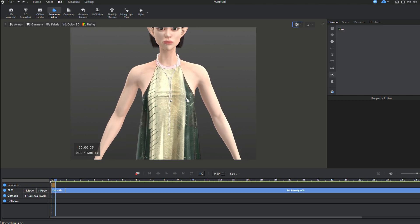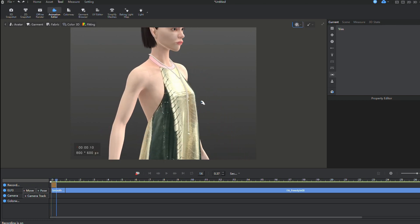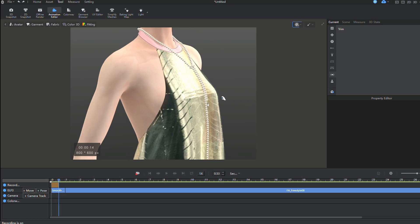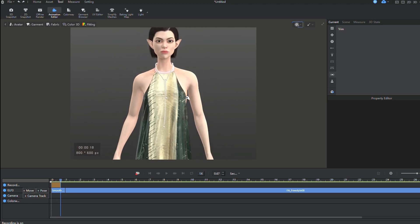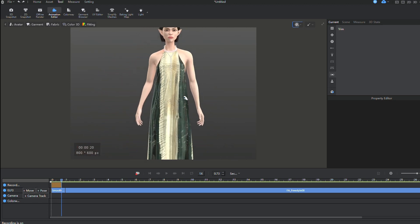Take a look at this test animation, where the beads follow the avatar. Of course, they won't simulate as real ones, but it still looks quite realistic.